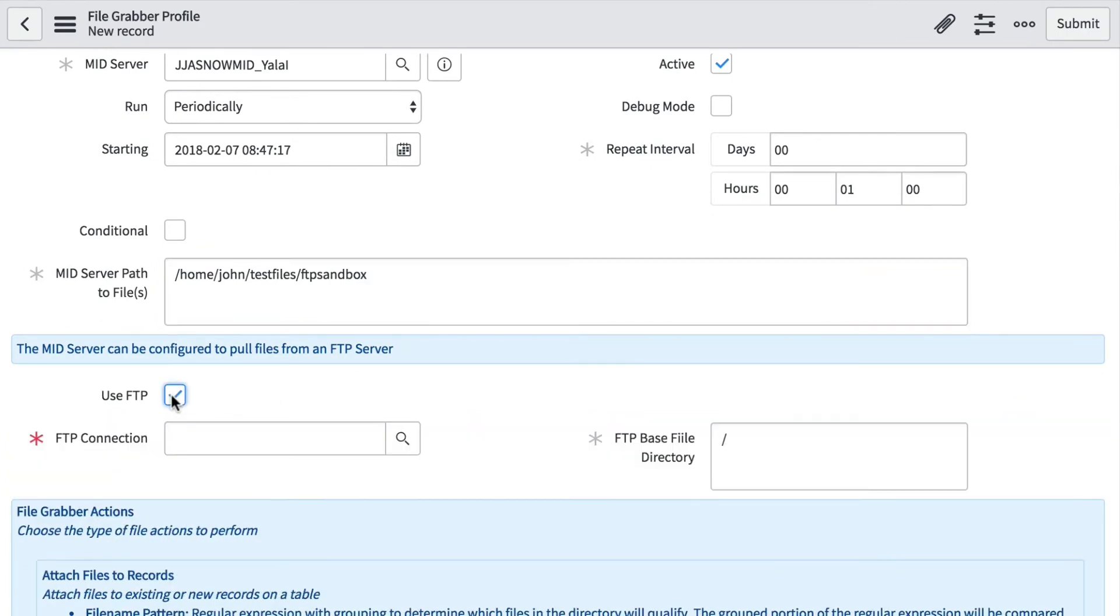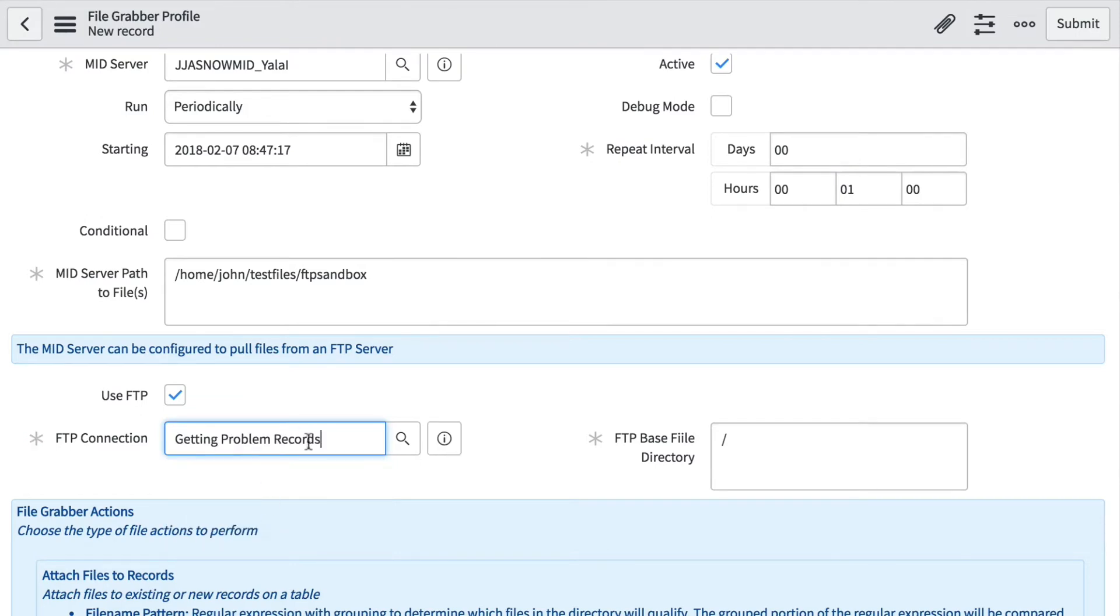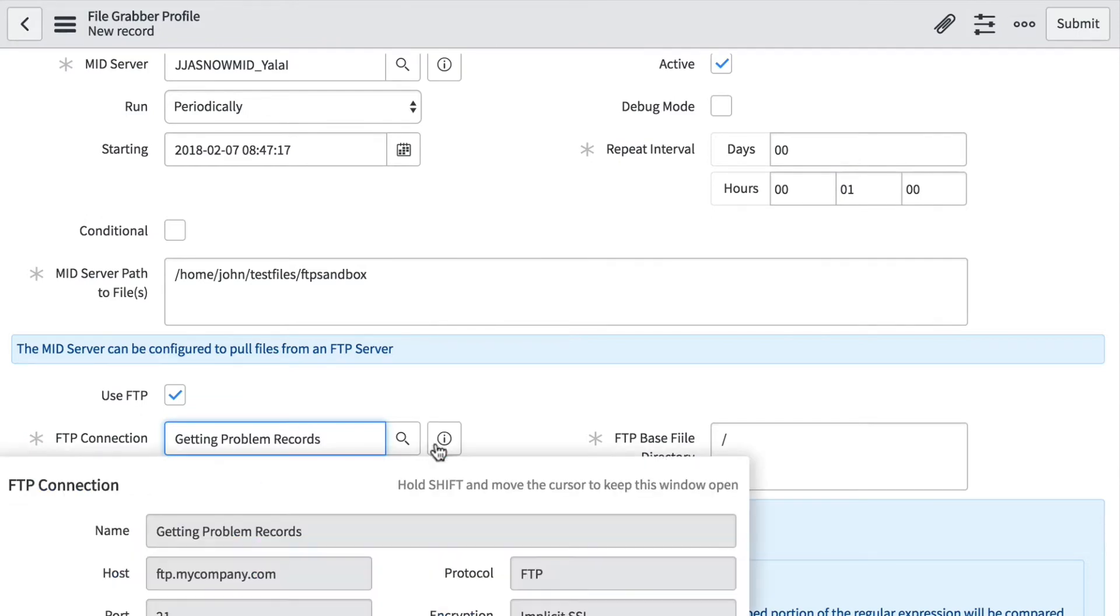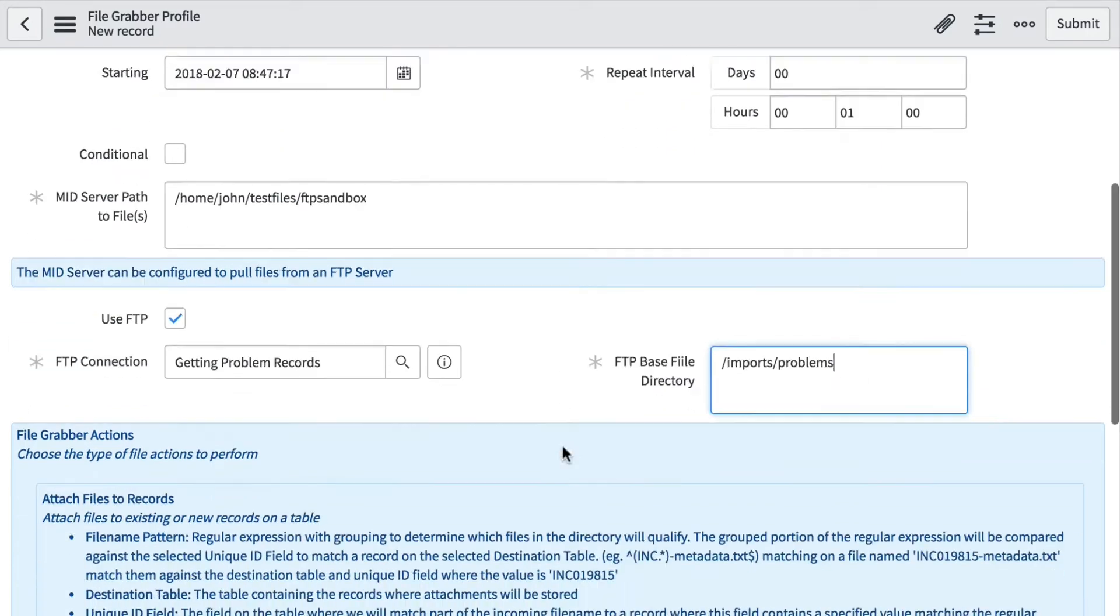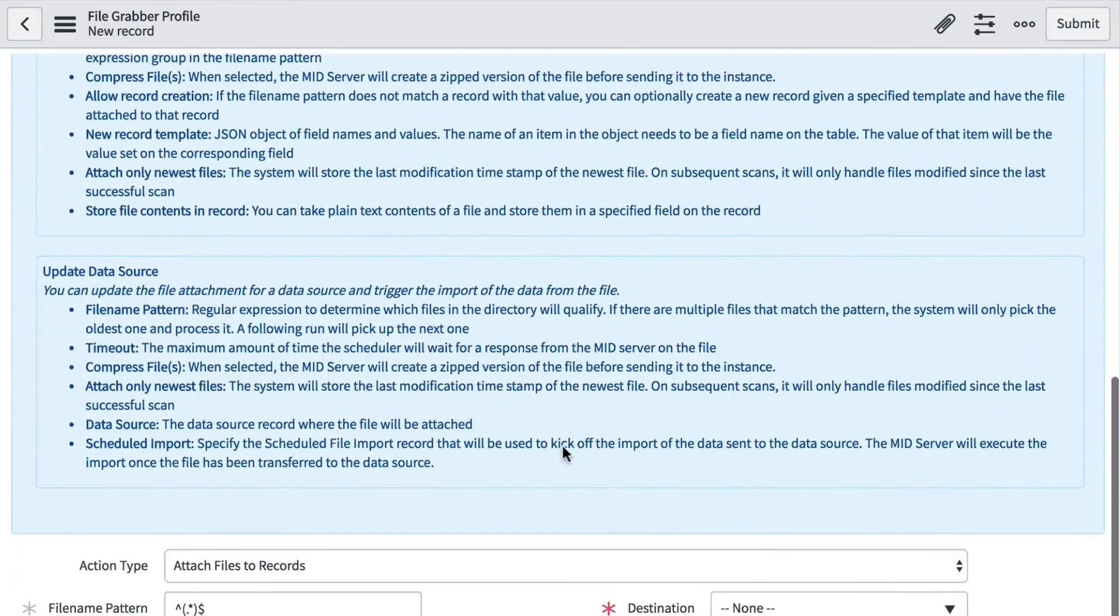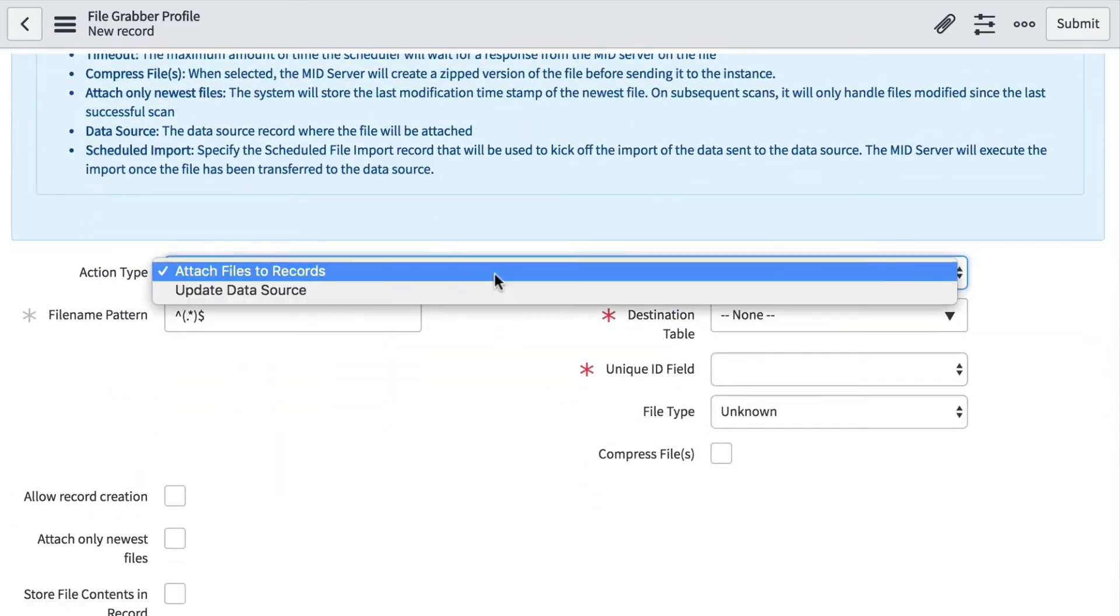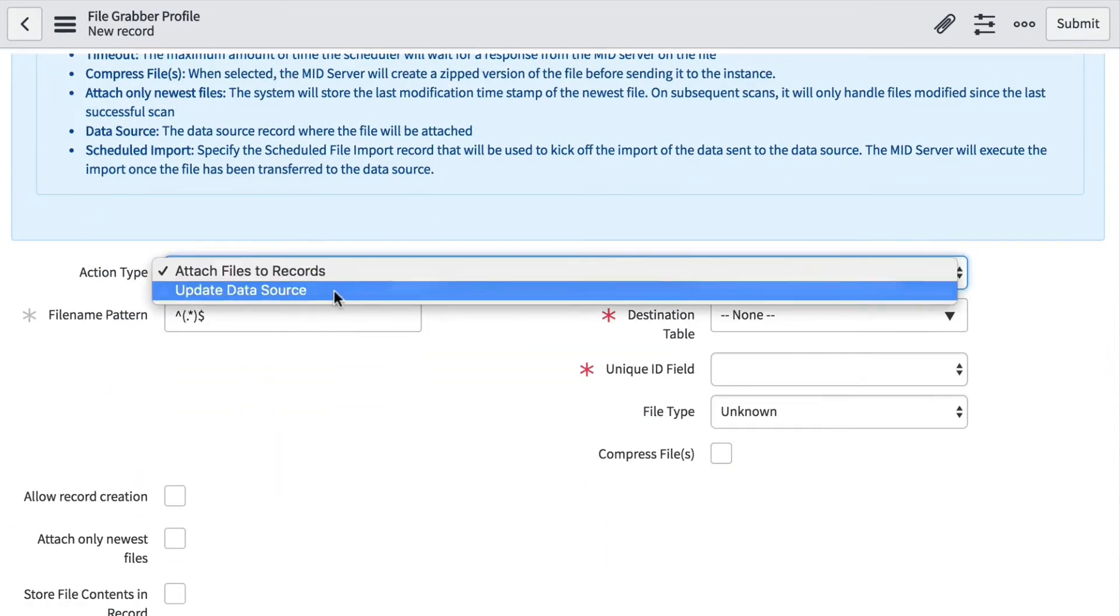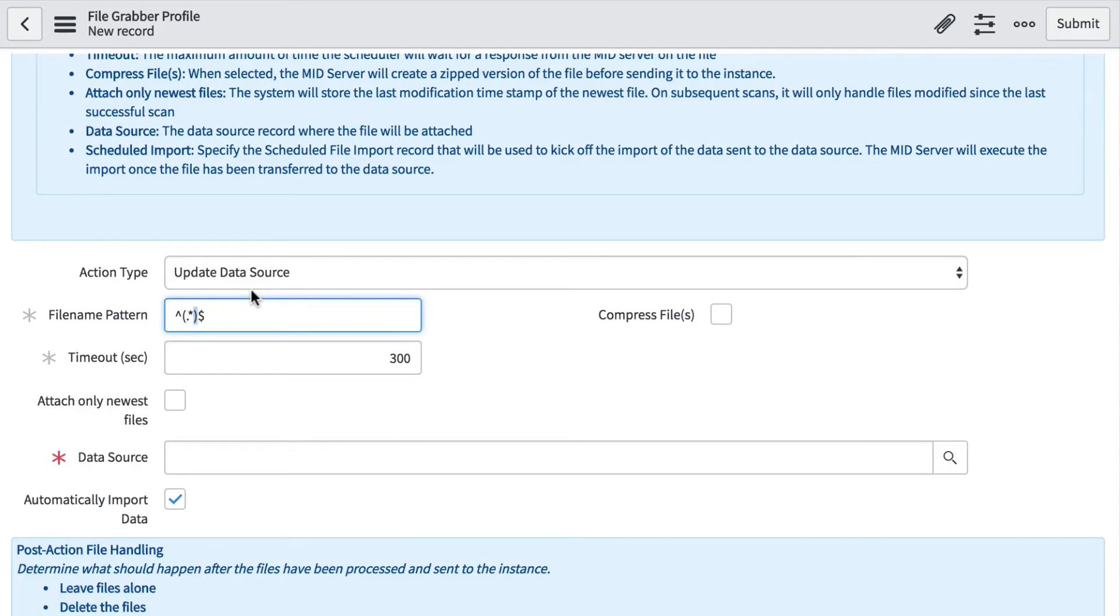We're going to use FTP to transfer those files, so here we'll select our FTP connection that we created earlier. Then we need to set the base FTP file directory—we've stored them in a folder called 'problems'. Next, we want to update the data source. Let's just grab anything that starts with and ends with CSV.